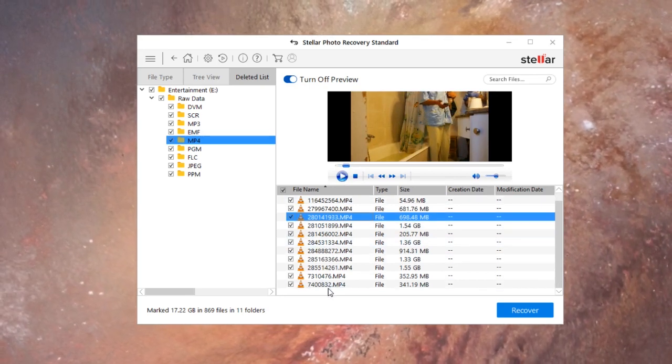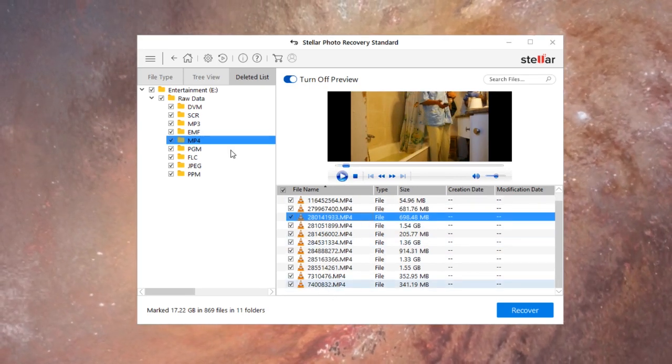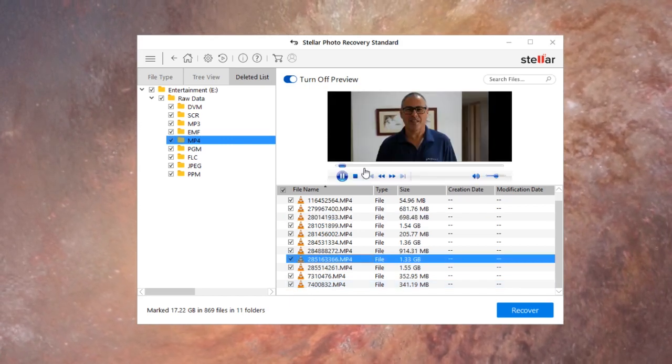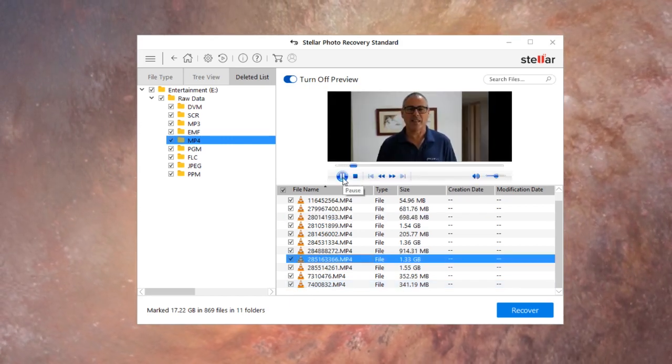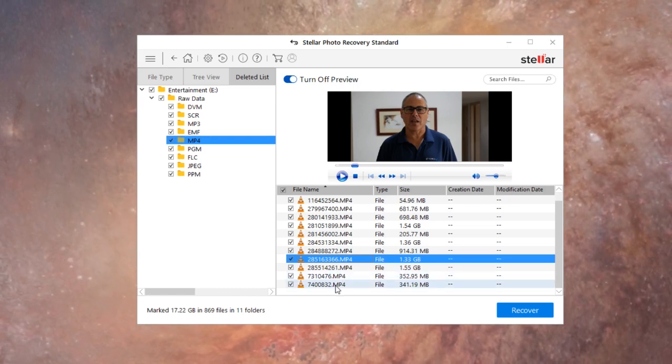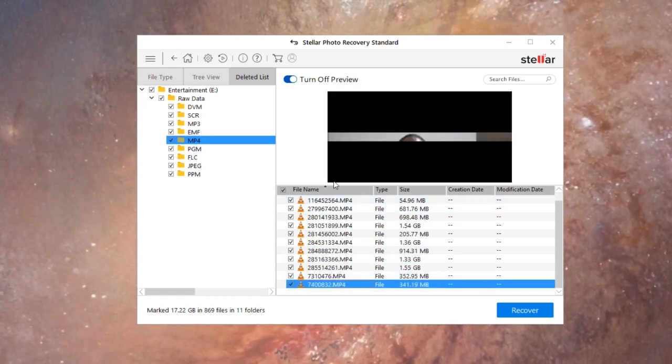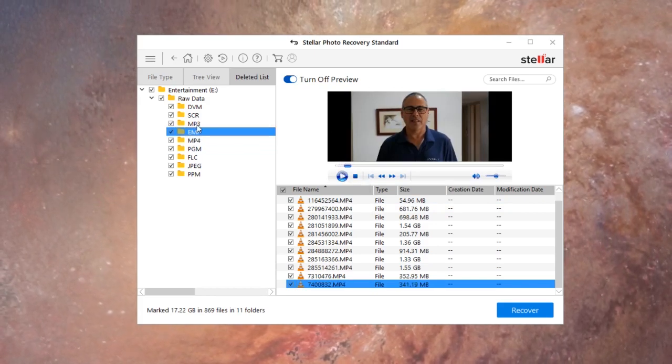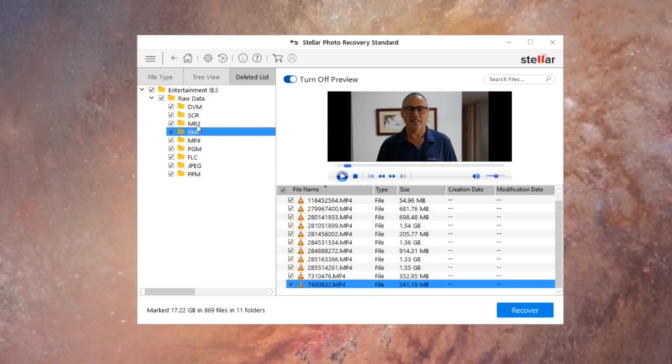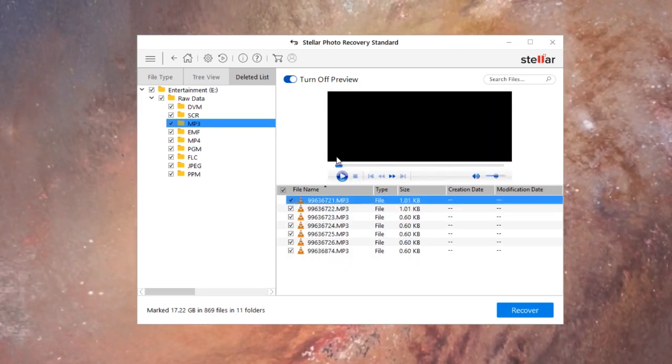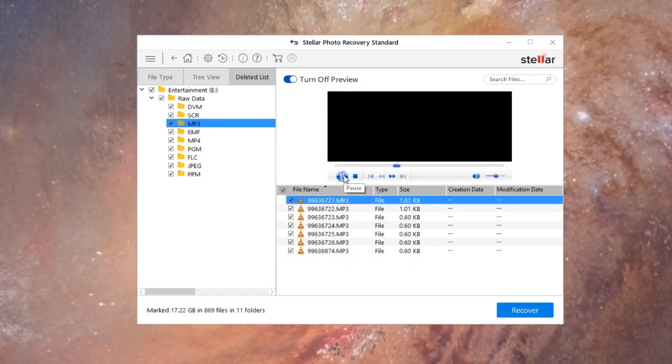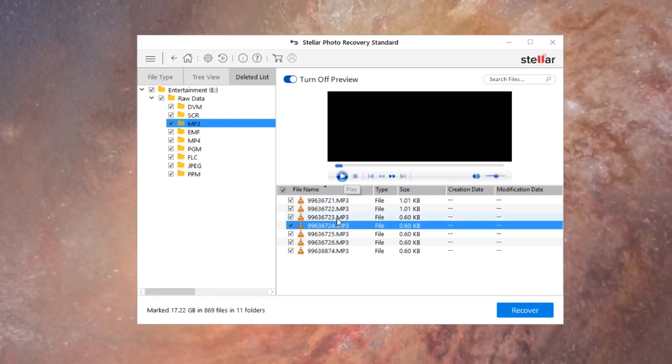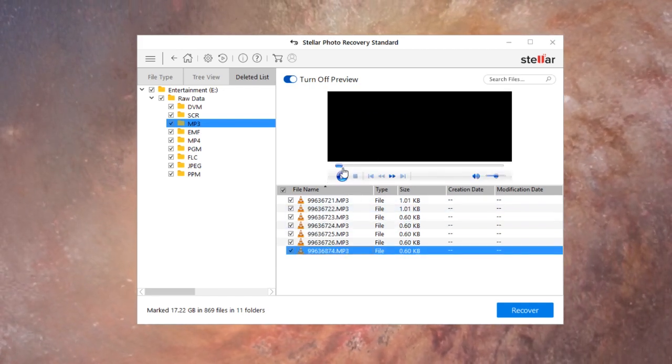All right so yeah, that's actually very helpful - the preview. I mean it's not the fastest but honestly who can complain.